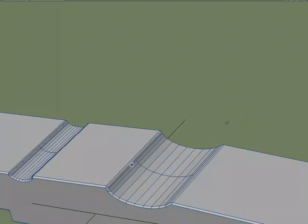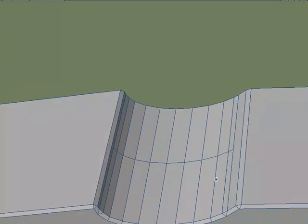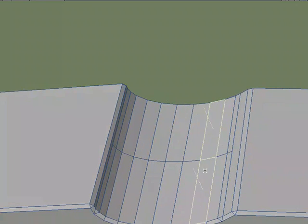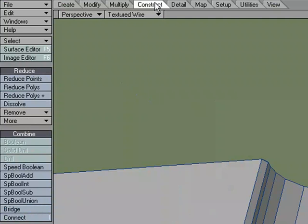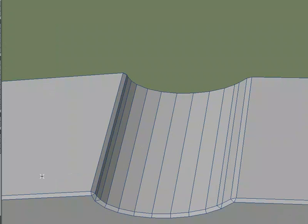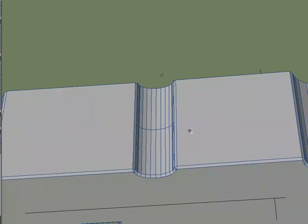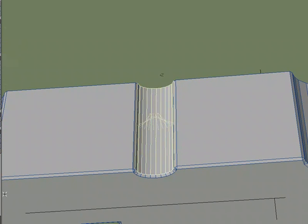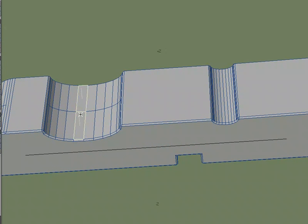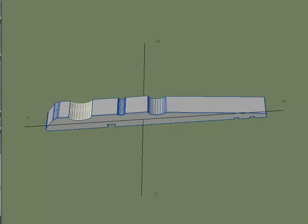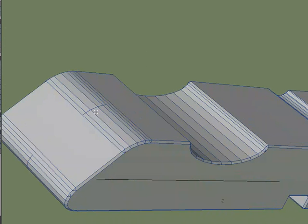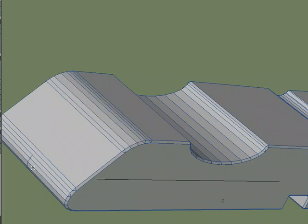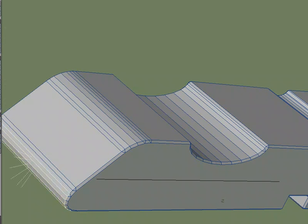Now I want to, I don't need this extra segment in here. So I'm just going to grab these two polys, come over to construct, Reduce, Band glue. And it's going to make it one loop. So it took those two rows and made them one. Just got a couple places I got to do it. Band glue, Band glue, two more, Band glue, and Band glue.